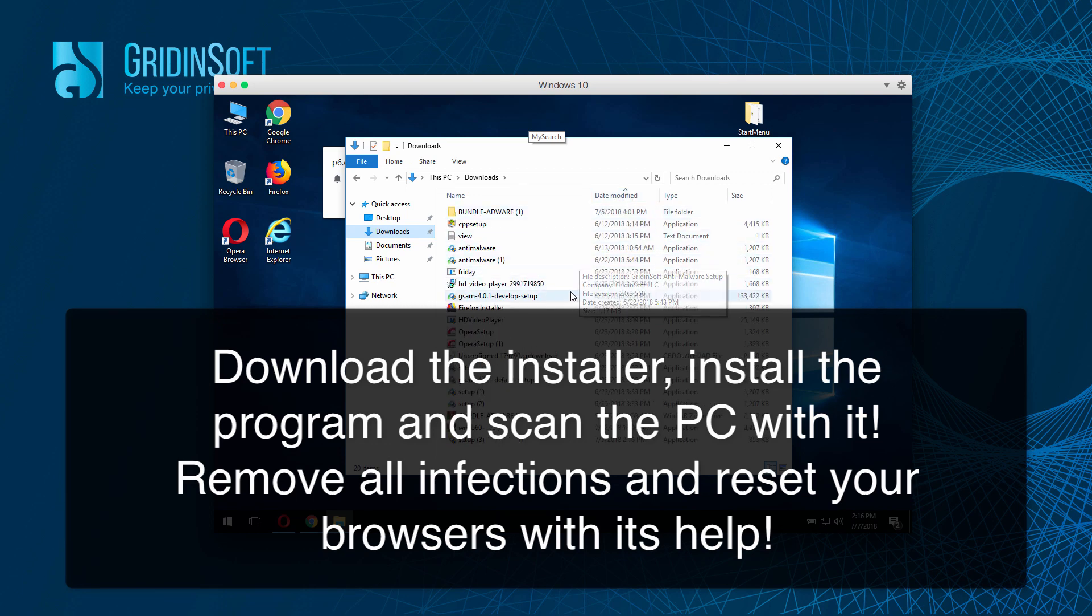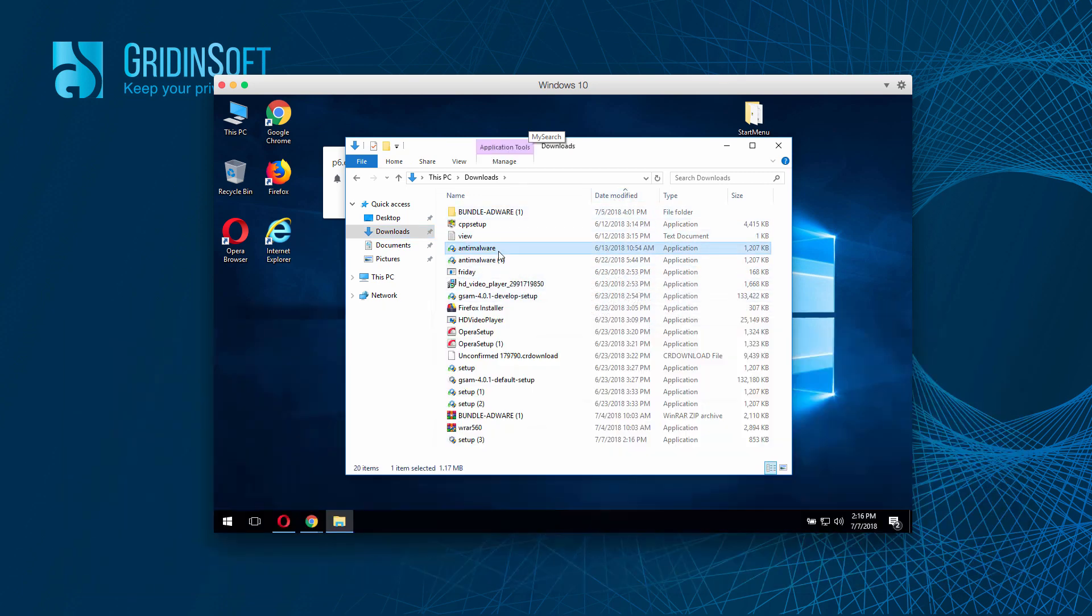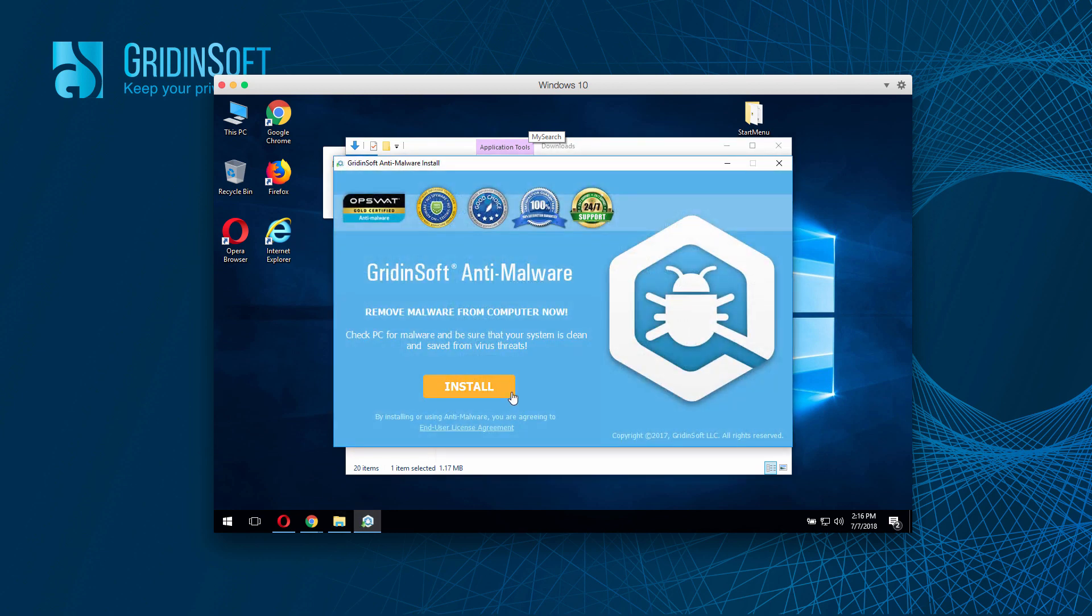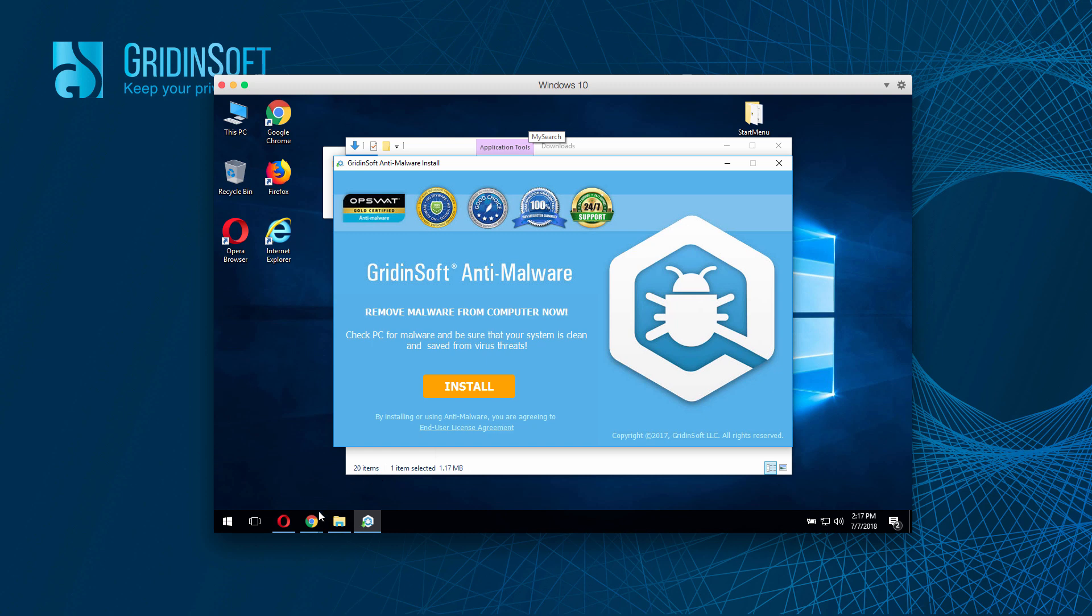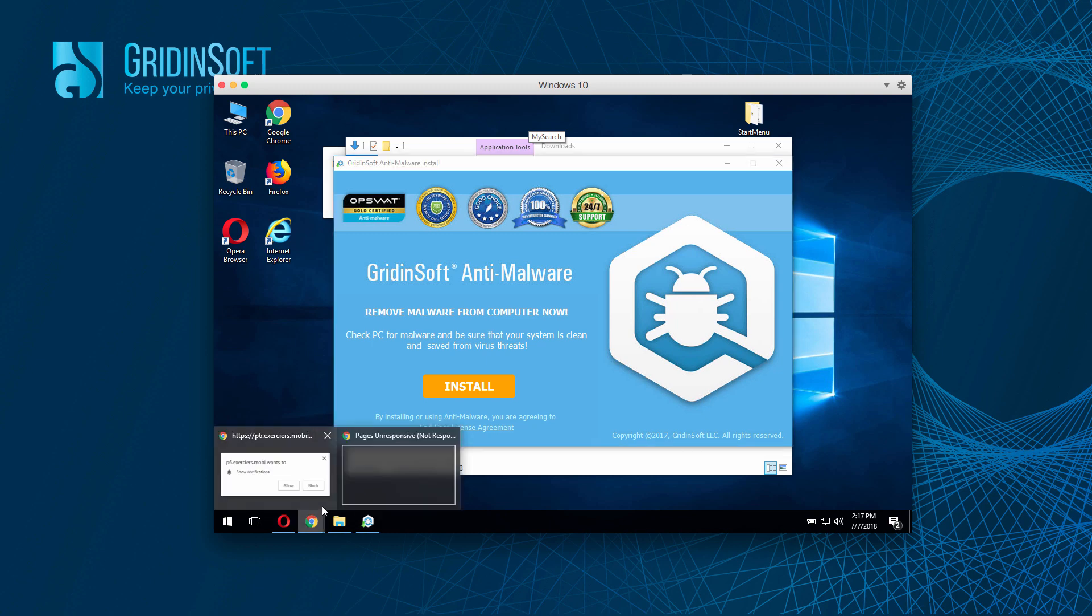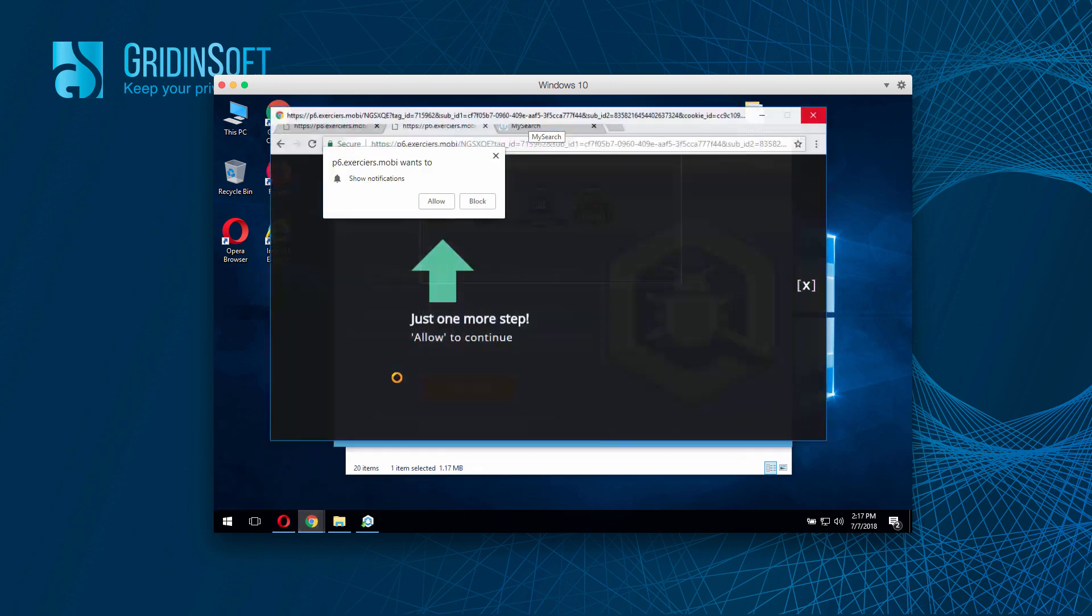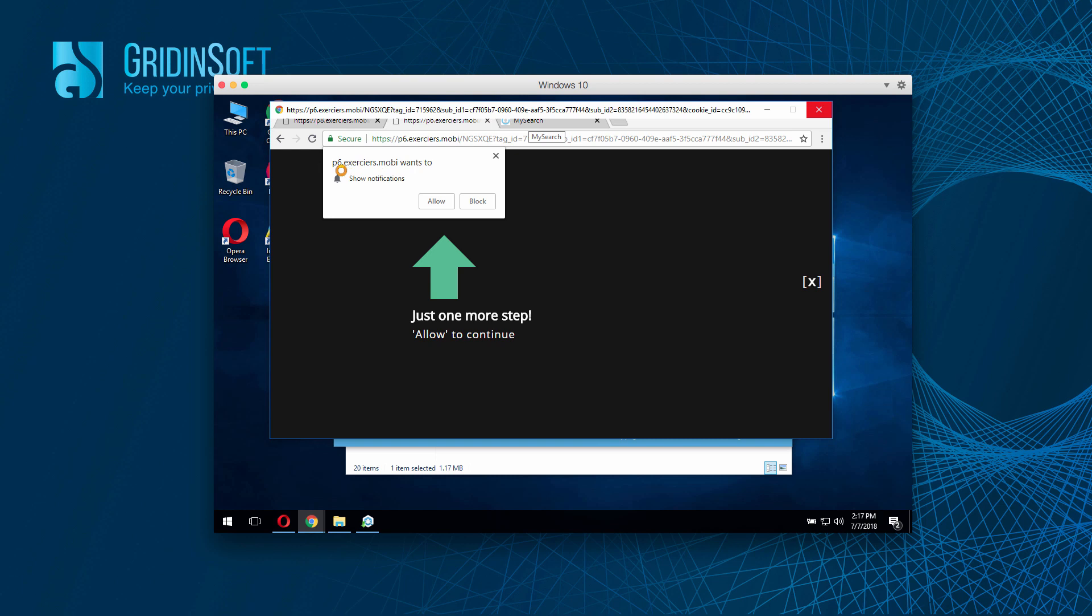It will help you detect all infected items in your system. It will help you reset your browser settings for free, and it will help you get rid of these annoying pop-up windows from your workstation.